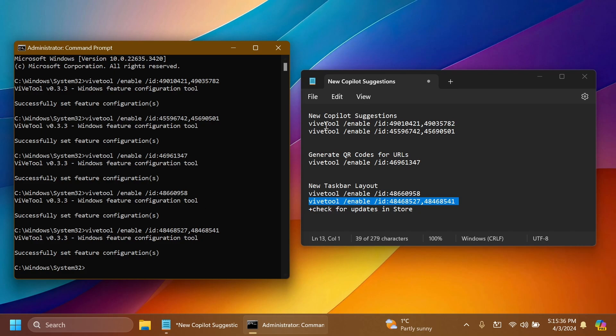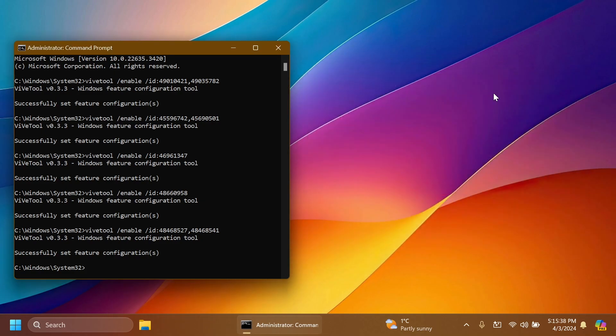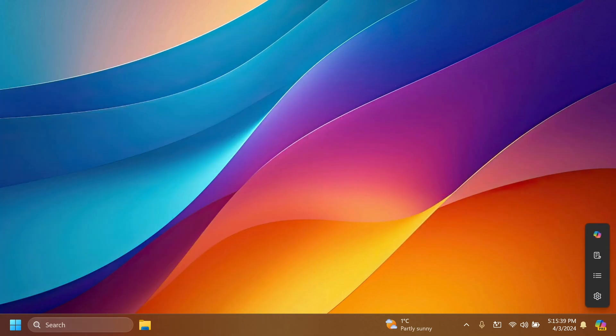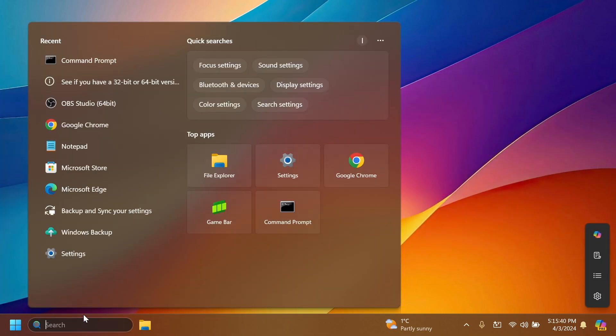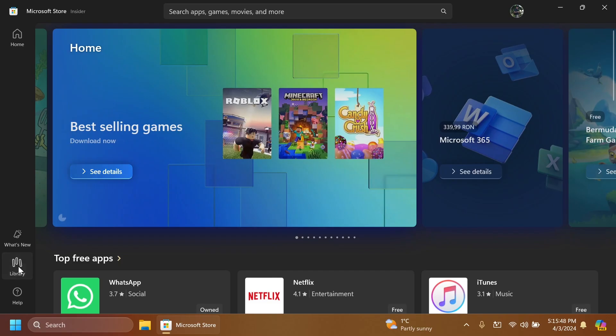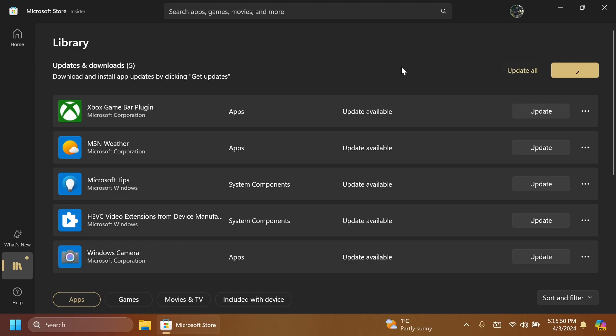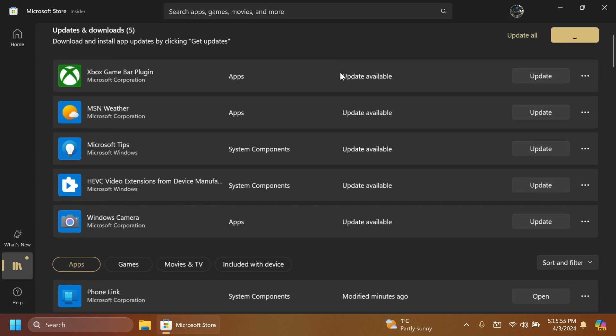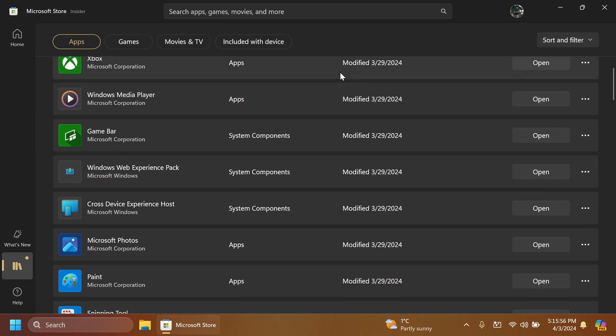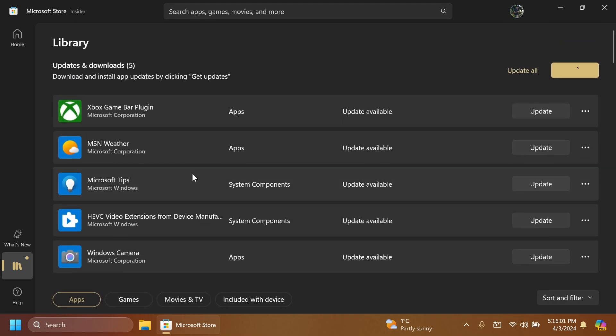To have the new taskbar layout related to widgets you're also going to have to open up the Microsoft Store then go to library and click on get updates. You have to be updated to the latest version of the Windows web experience pack so that you can see the new taskbar layout inside this version of Windows.